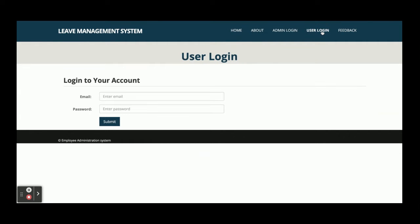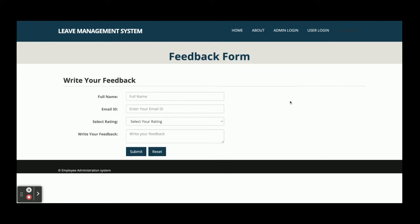This is the Feedback section — it is the website feedback where any user can submit feedback. After submission it will be visible to the admin. Let's start with the admin login first.